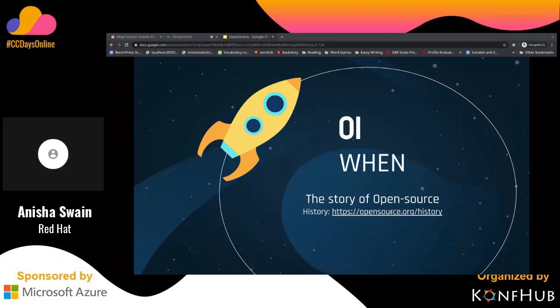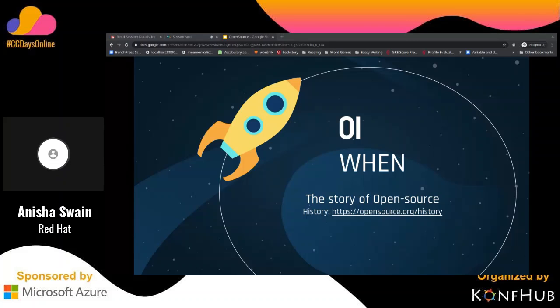More detailed history of the Open Source Initiative can be found at the opensource.org website itself, which I have linked in the slide that will be shared later.